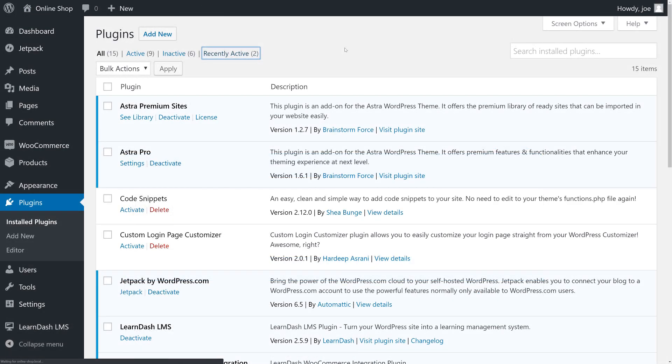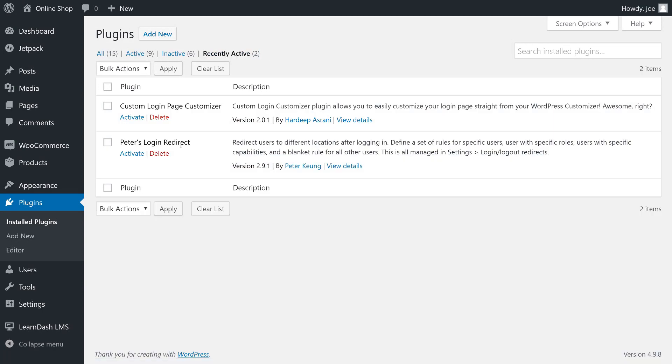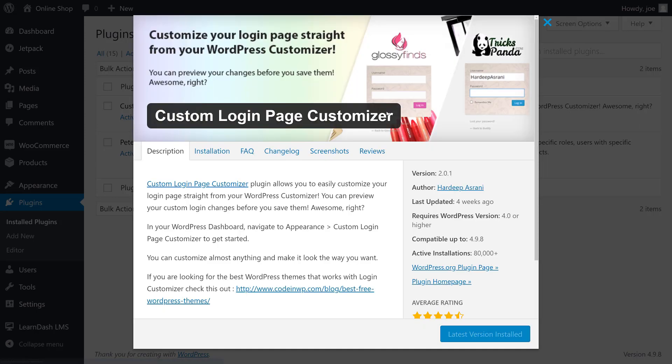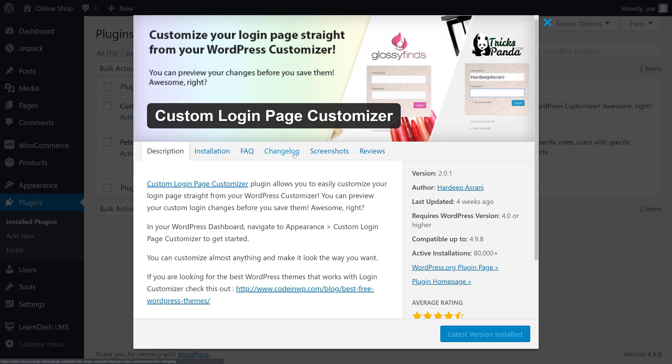You can see that I have installed two plugins here. One is the Custom Login Page Customizer by Hardeep Asrani. We're going to view the details here so you can see what it looks like for you to download it. This will allow us to quickly and easily customize our login page straight from the WordPress Customizer. So it's a very visual editor which is fantastic.